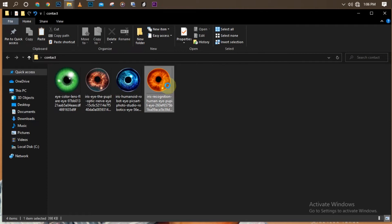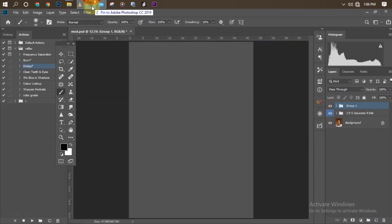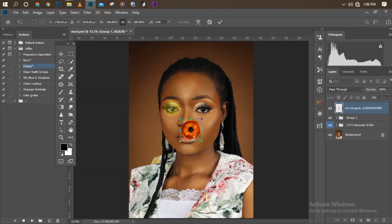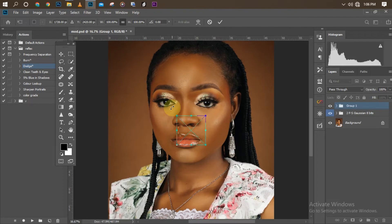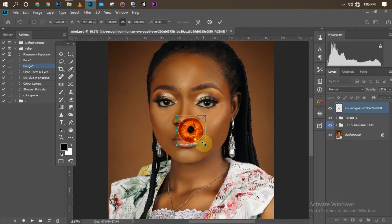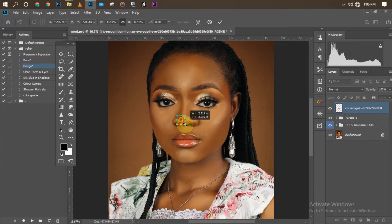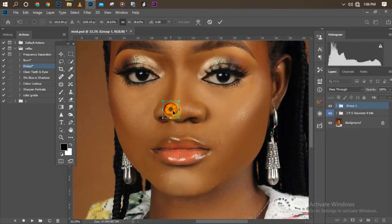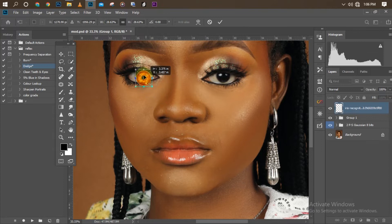Let's see what it looks like on our model. I'm going to click on it then drag it into Photoshop. So this is the contact lens right now. I'm going to resize it first, zoom in to see what I'm doing, then drag it to the next position and click okay.